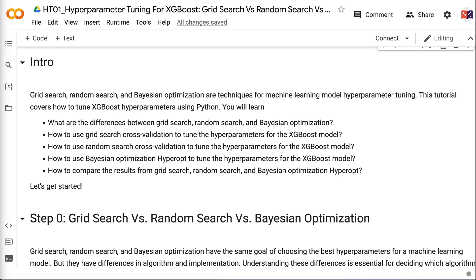Welcome to Grab and Go Info. Grid search, random search, and Bayesian optimization are techniques for machine learning model hyperparameter tuning.